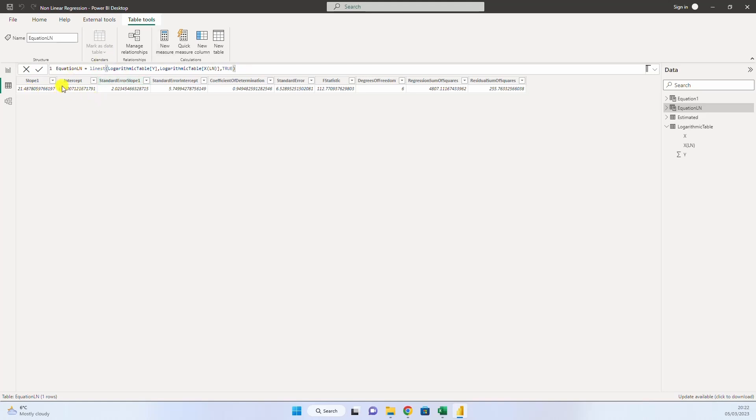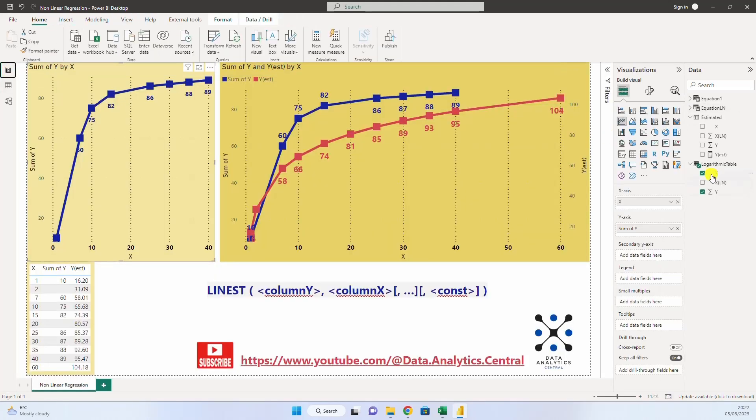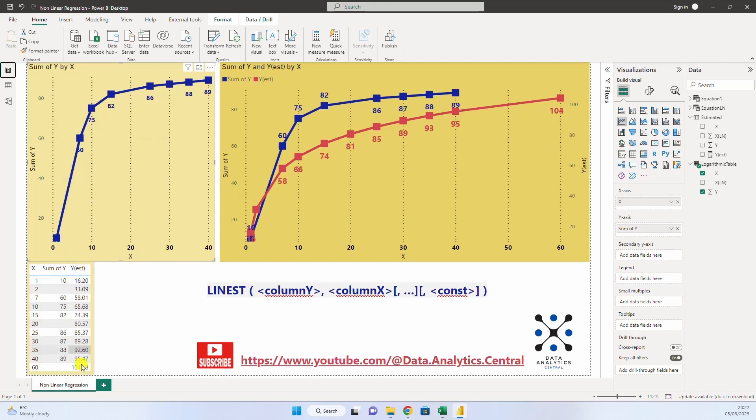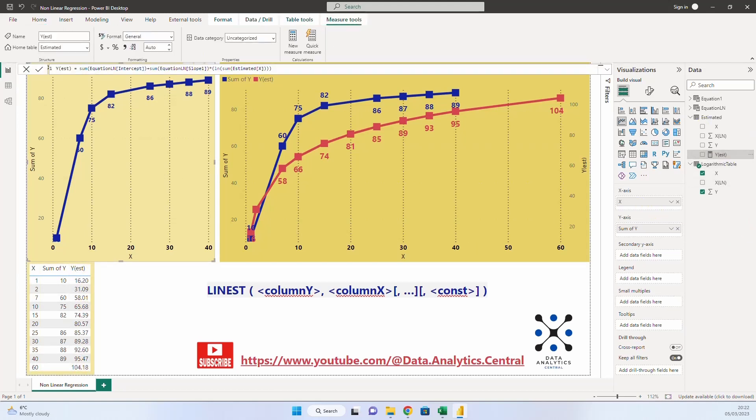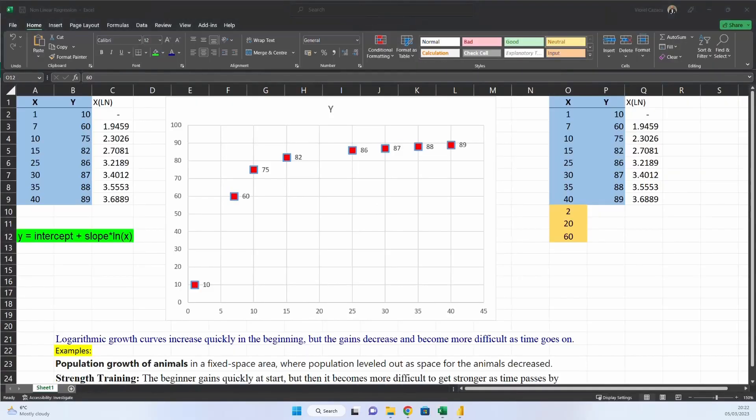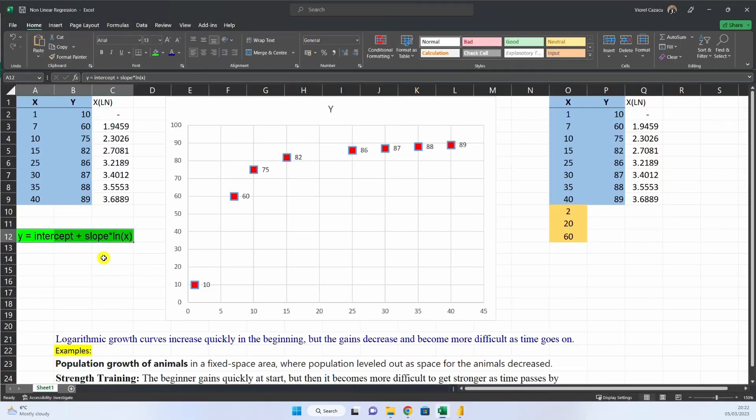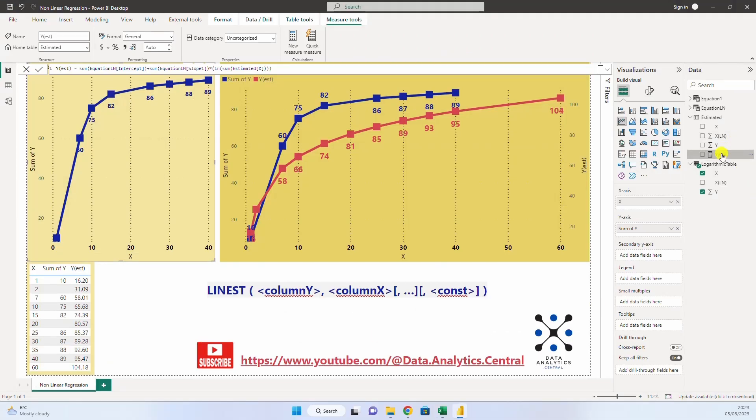So, now we have the parameters, and now what we need to do is to forecast the y for the estimation. And how we do this? Let's go back to Excel, and here we have the equation for the logarithm curve. So, y intercept plus slope multiplied by logarithm of x. Now, what we do, we create this measure, which is called y estimated.